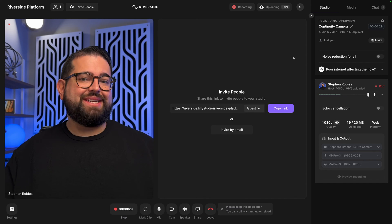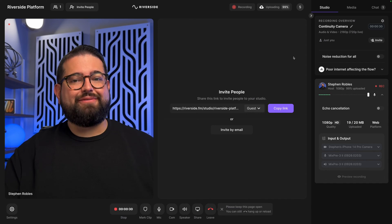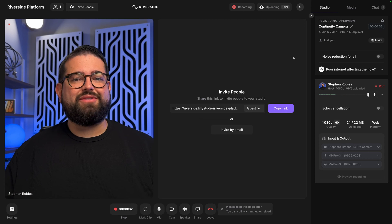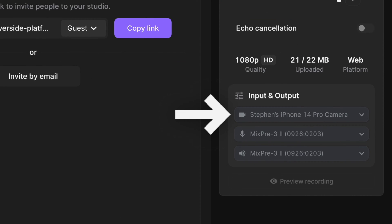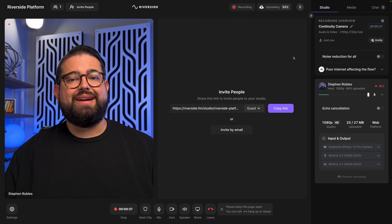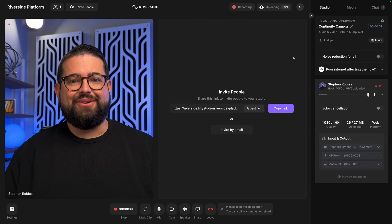And you and your remote guests can do the same. Your remote guests can connect their iPhone with Continuity Camera right inside Riverside. You can double check they have the right camera and microphone connected in that right-hand sidebar and you're ready to record high quality video. If you have any issues running Continuity Camera on your devices, check out the troubleshooting video linked above and in the description.